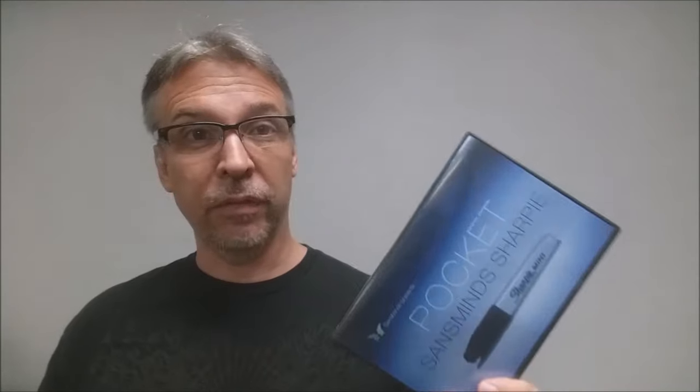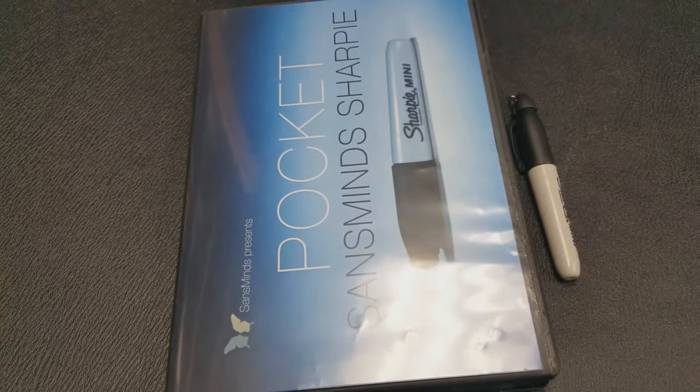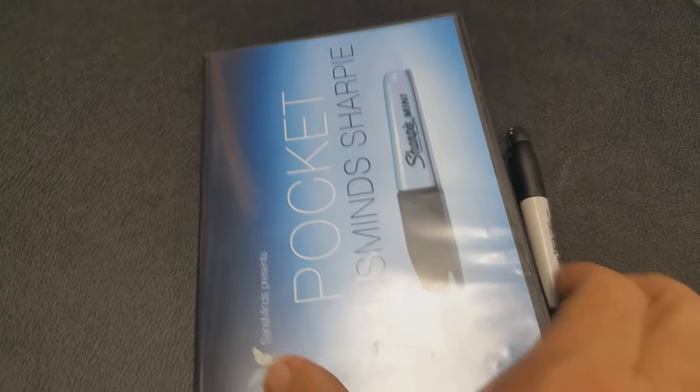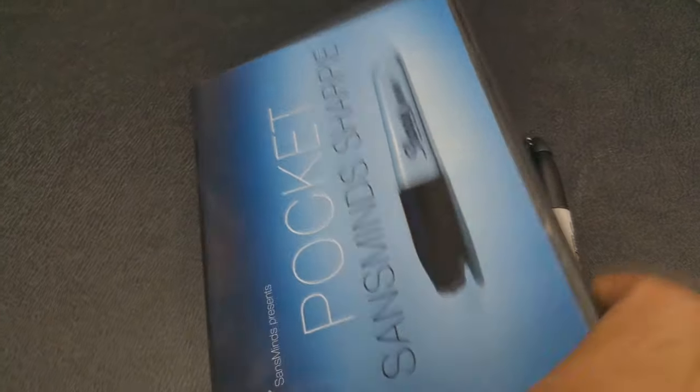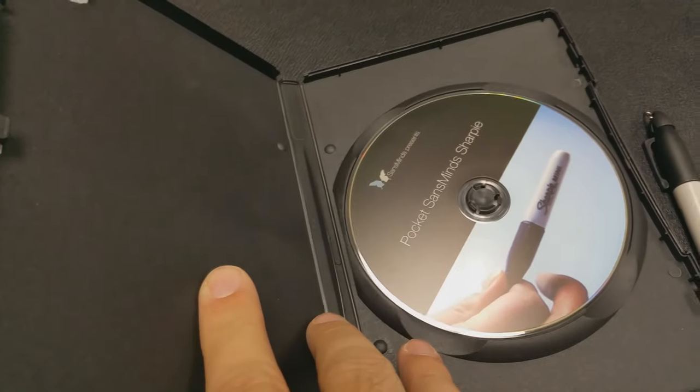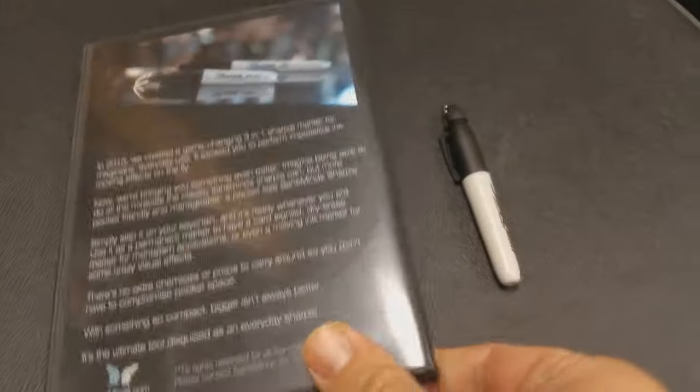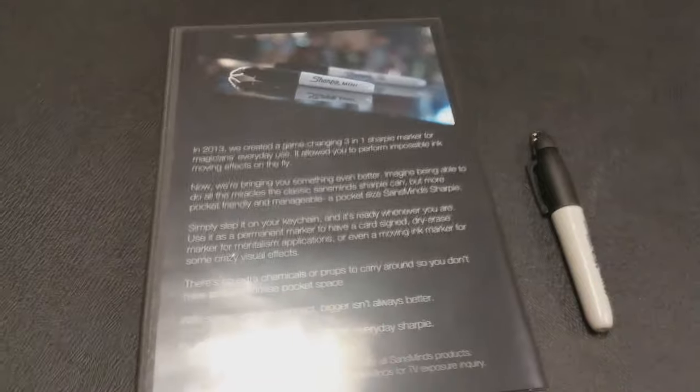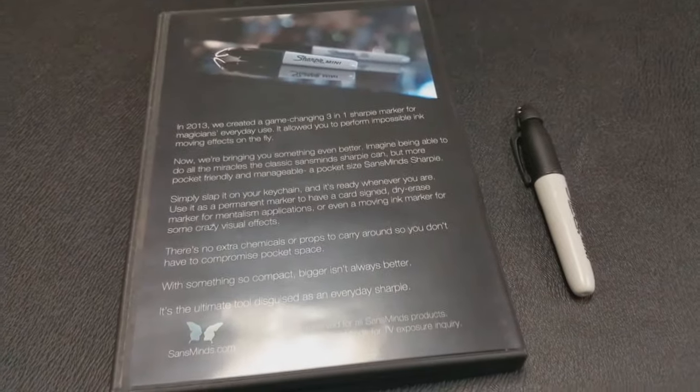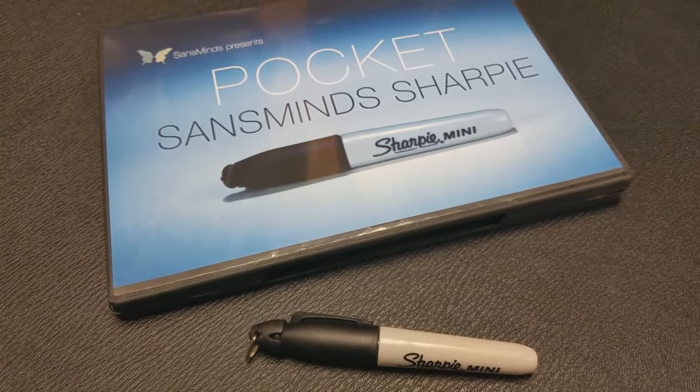So a couple questions we always ask about all of our magic reviews. And the first of which is, what is in the box? You're getting a DVD, 53 minutes. You're almost getting an hour's worth of instruction. And it's just packed full of ideas that I think will greatly enhance your use with this gimmick.